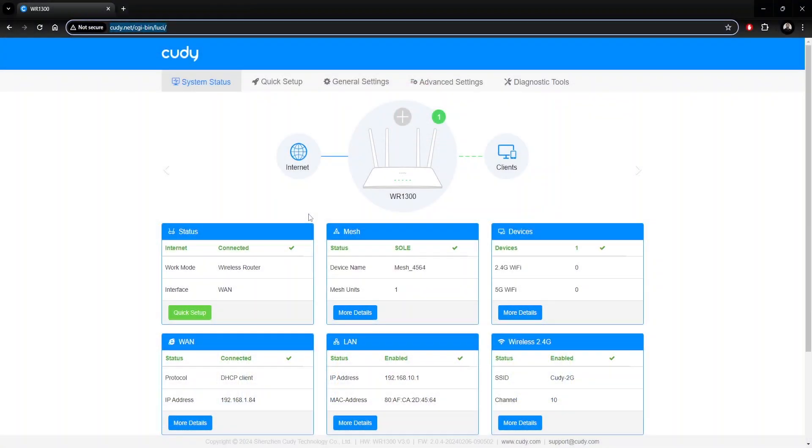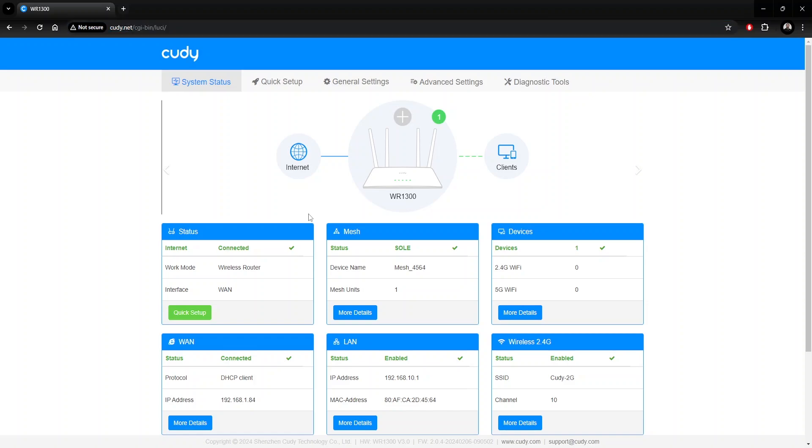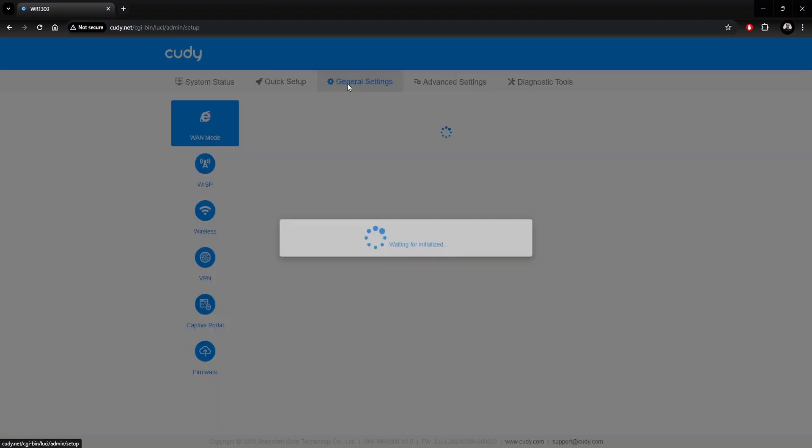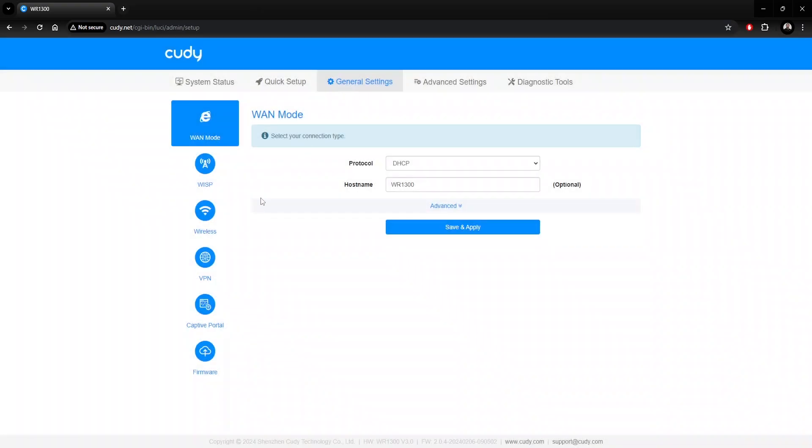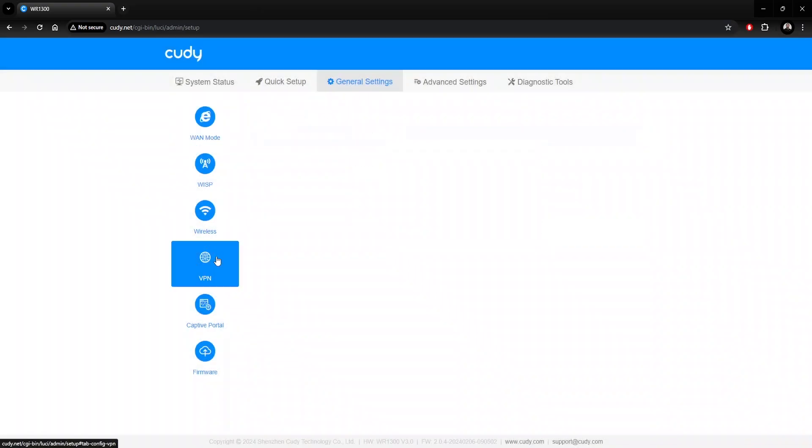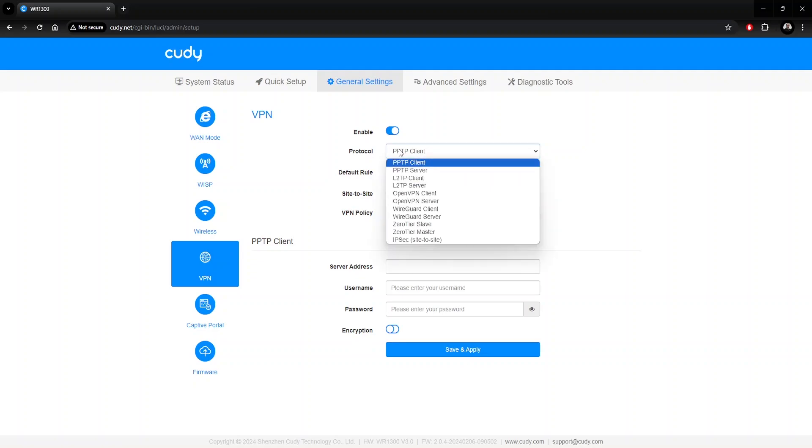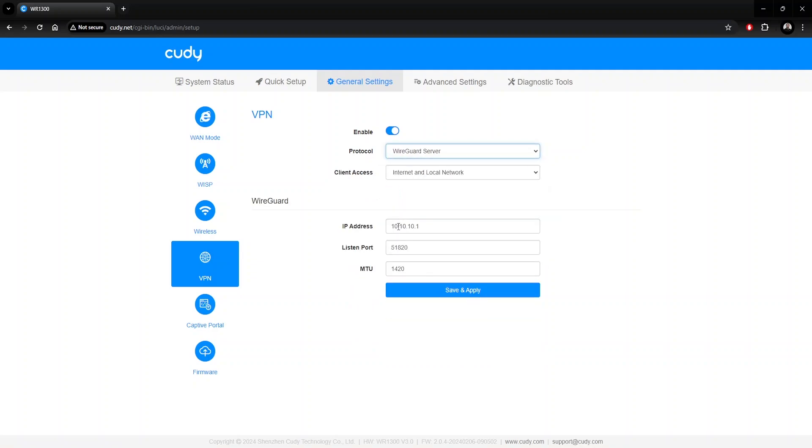Our first step is to set up the server side. After logging into the router via your web browser, go to the General Settings tab at the top of the window, and then VPN on the left. Enable the toggle switch and set the protocol to WireGuard Server.